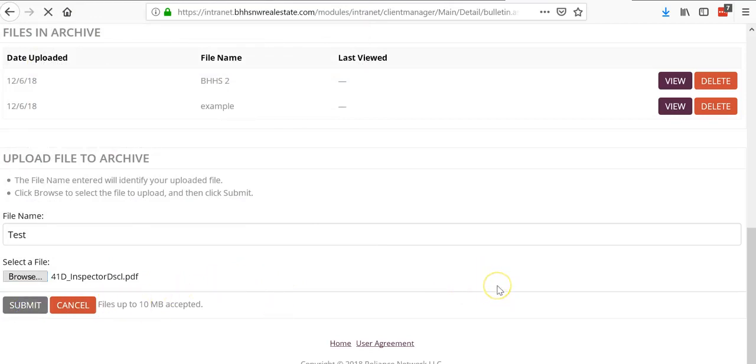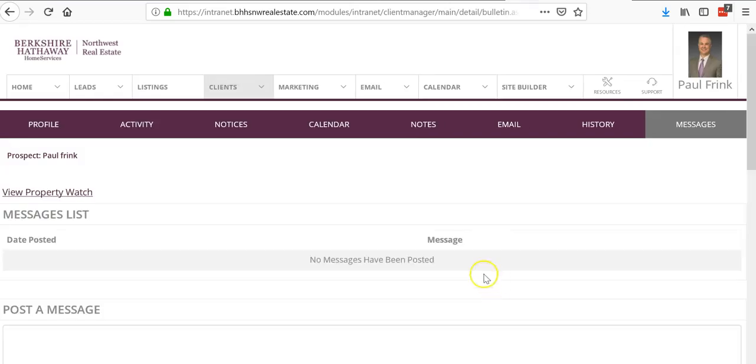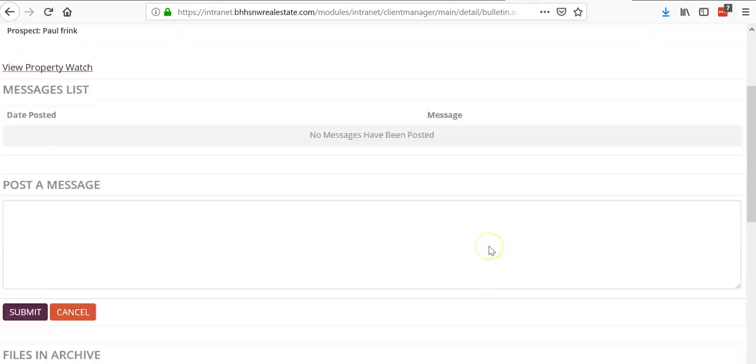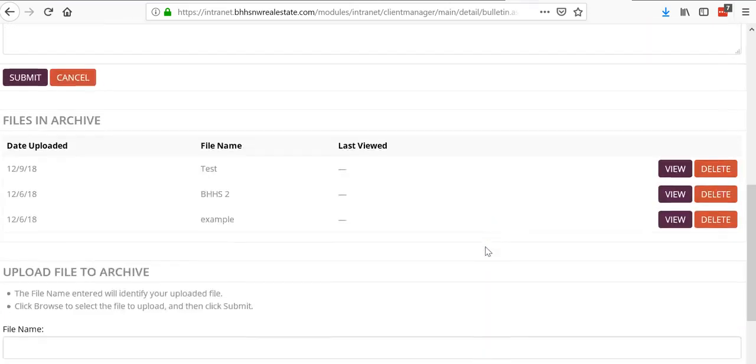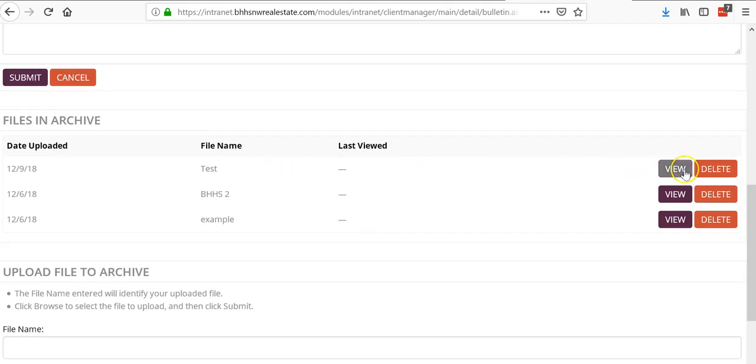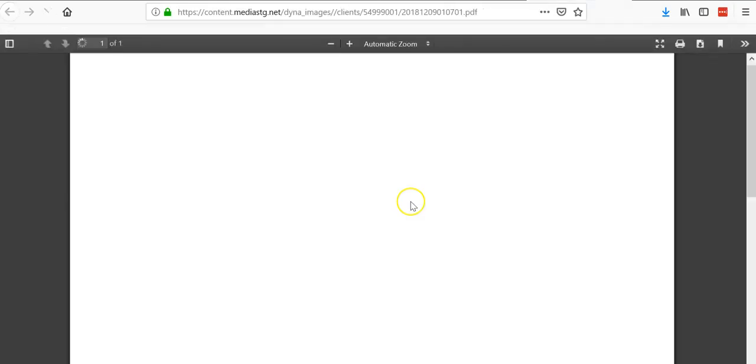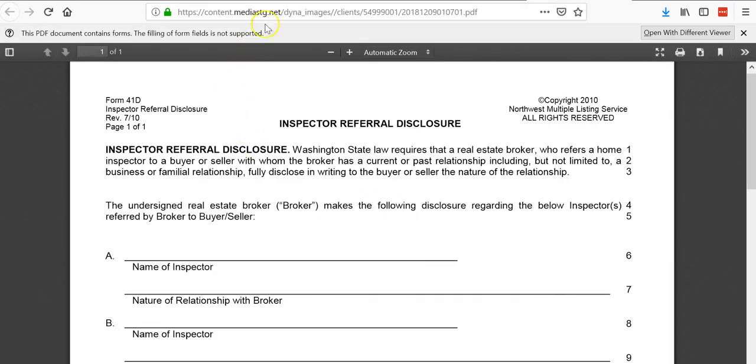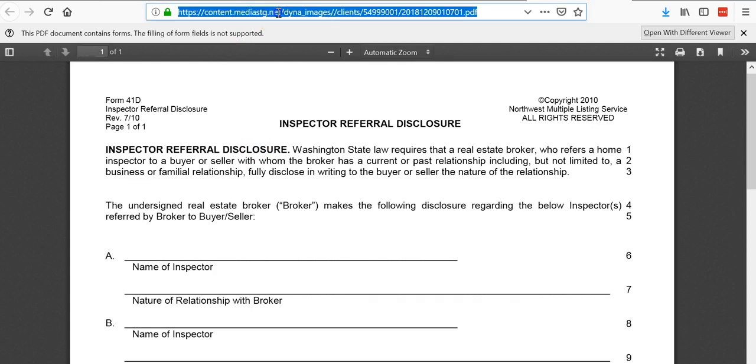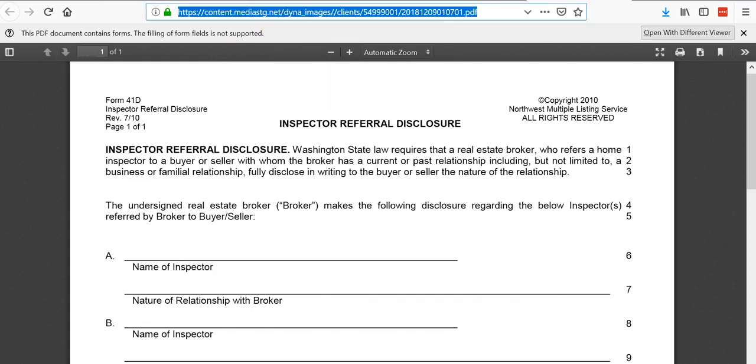It usually uploads pretty quick. Once the screen refreshes, you can come down here and see I have test. Click on view. When you click on view, this URL will pop up. Copy that URL.